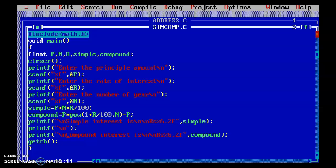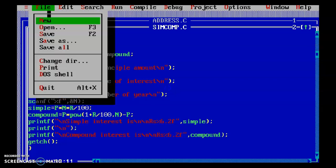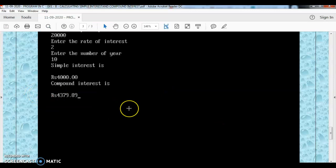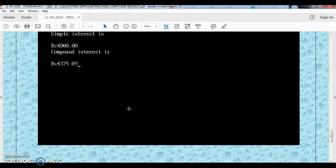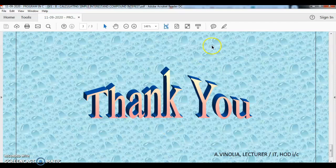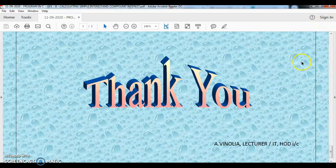So this is the second program — Exercise 1, B portion — the calculation of simple interest and compound interest. You can save the file if you have made any changes. Hope you all understand this, students. The next program is the second exercise: swapping of two variables. We will see that in the next video. Thank you, students.